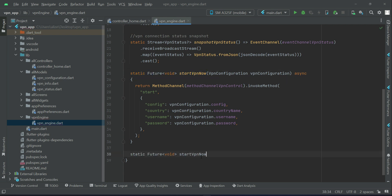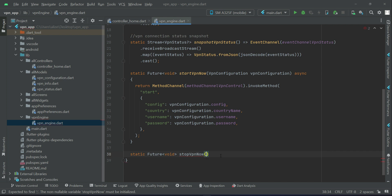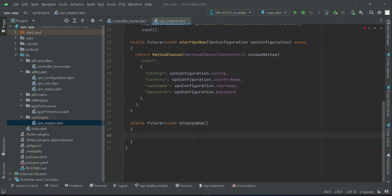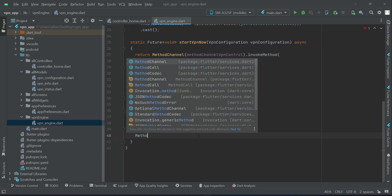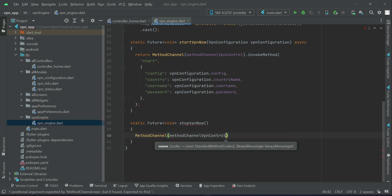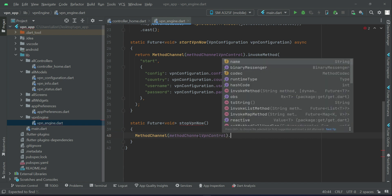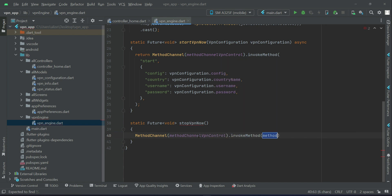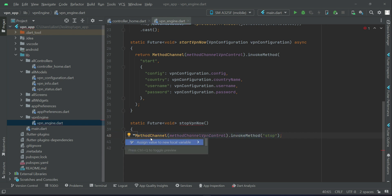So what we can do is we can say stop VPN now. Method channel, method channel vpn control dot invoke method and the method name is stop. The key name for that is stop which will stop the VPN and you have to return this.